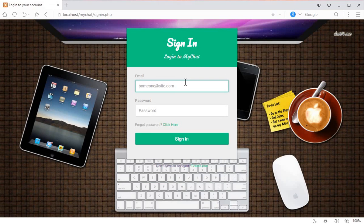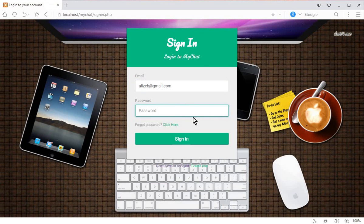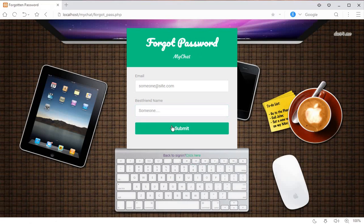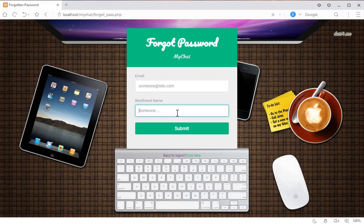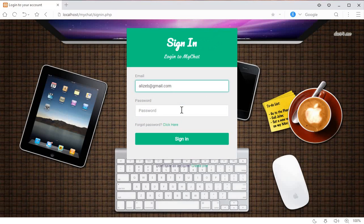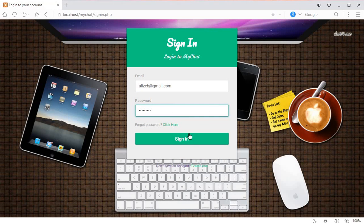On the login page, a user has to provide their email and password. If a user forgot their password, they can click on the forgot password link, which takes them to a page where they need to provide their email and their best friend's name. If they remember it, they can recover their account.